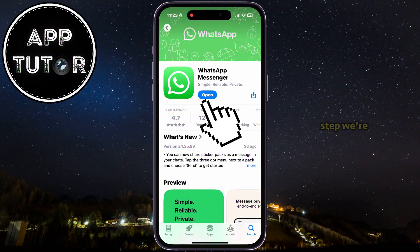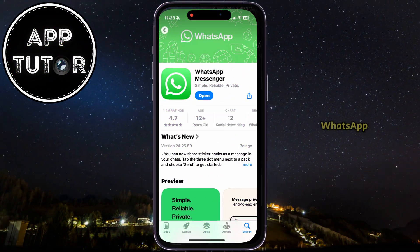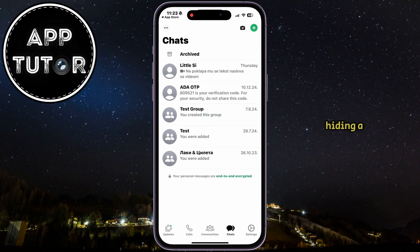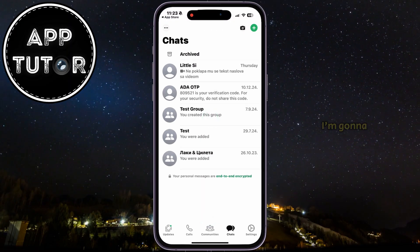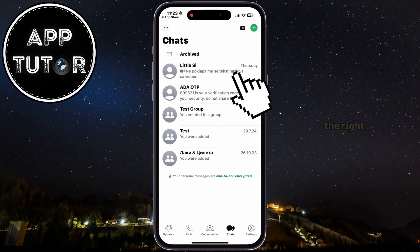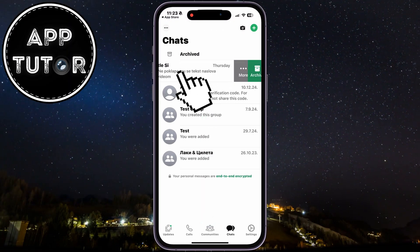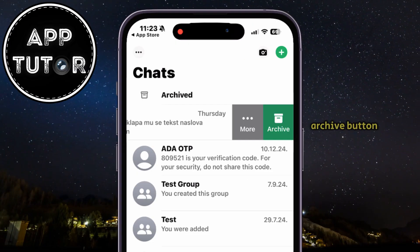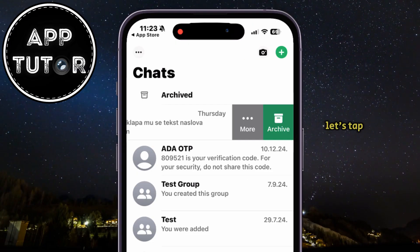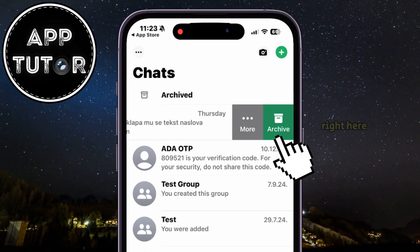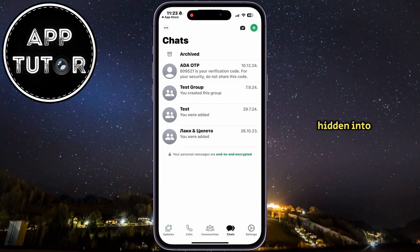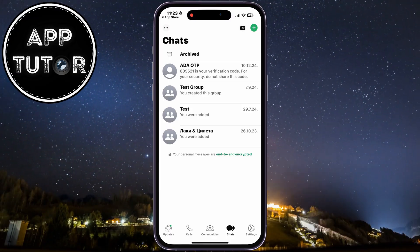After this step, we're going to open WhatsApp and see the first way of hiding a chat. I'm going to swipe from the right side to the left until I see the three dots and the Archive button. Let's tap on Archive right here, and then the chat will be hidden into a separate section in WhatsApp.